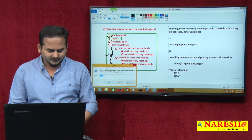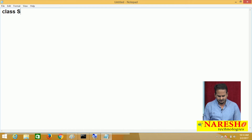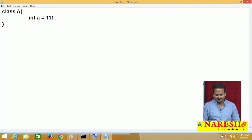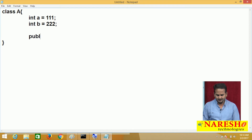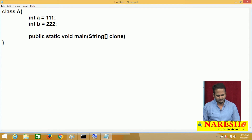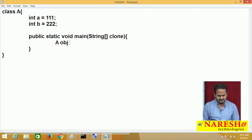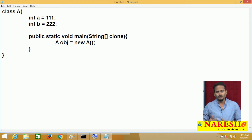Let me start a small program to provide a clear idea about cloning. I am taking one notepad and writing a basic program. In class A, I have two fields: int a = 111 and int b = 222. I also have a public static void main(String[] args) method. Here, I am creating an object: A obj = new A(). Whenever we are creating an object, all the non-static data is going to be loaded and instantiated.